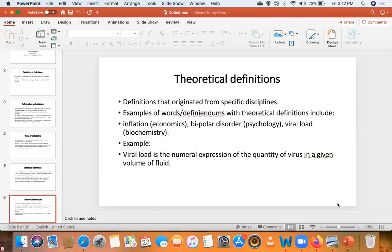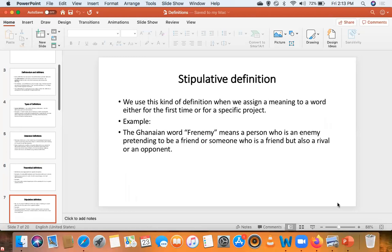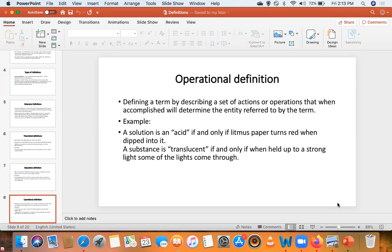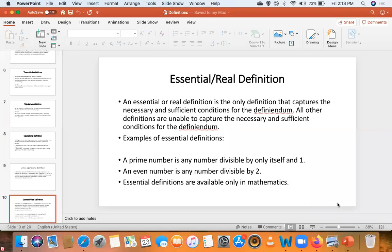Then we saw theoretical definitions — definitions originating from different academic disciplines. Then we saw stipulative definitions, those kinds of definitions any of us can formulate at any time for a certain purpose. Then we saw the operational definition — definitions that involve some kind of procedure or operation. And then we saw the essential definition; we said they are the only definitions we call the real definitions, because they are the only definitions that are completely accurate. Every other definition is essentially contestable.